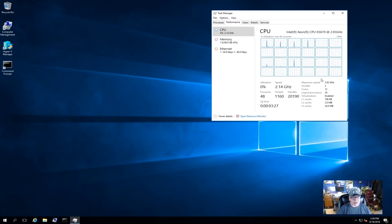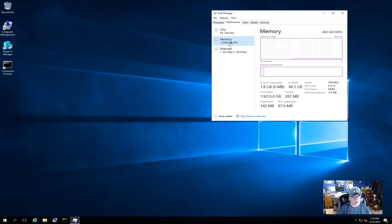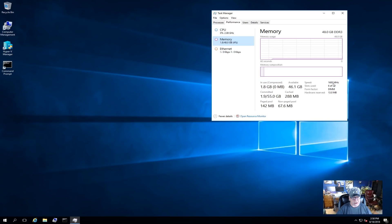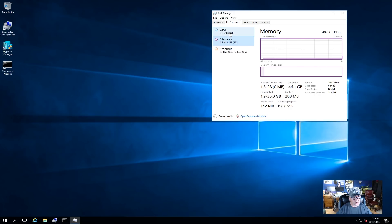This processor will turbo up to 3.3 gigahertz. Also the RAM I have installed in it is actually 48 gig DDR3 ECC RAM. It's showing here as 1600 megahertz but it's 1333 RAM and it's in optimized mode and we're getting the full speed out of it. So those are the specs so far on this server.